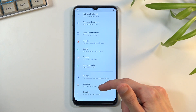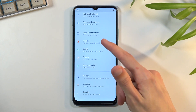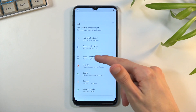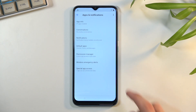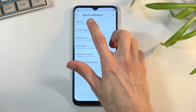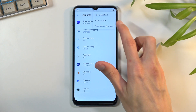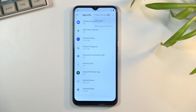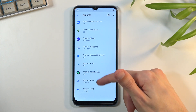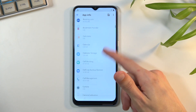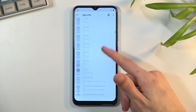In here we're going to scroll down — actually it's right at the top — to Apps and Notifications. I'm going to tap on App Info and then tap on the three dots and select Show System.